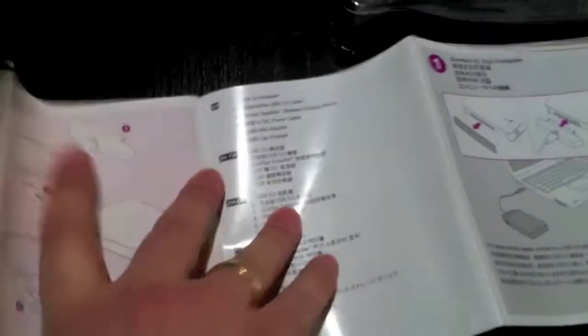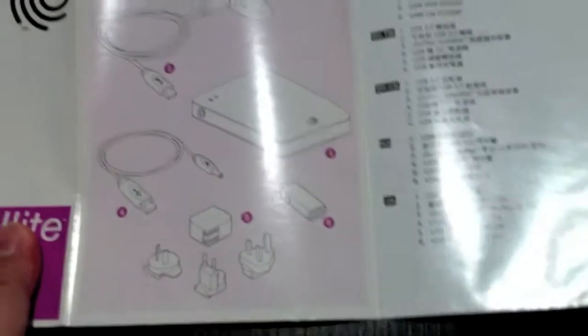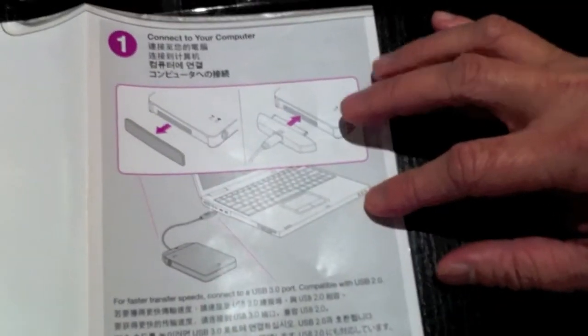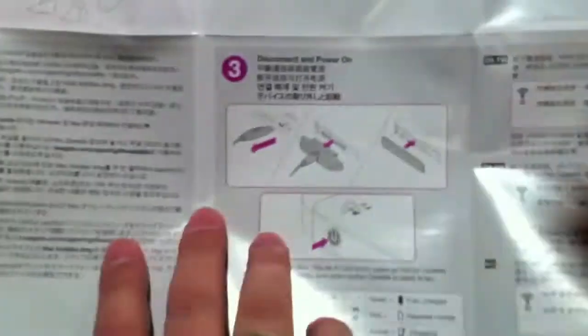It tells you what's inside the box, shows you how to connect it up. I mean it's pretty simple, pretty self explanatory. Let's have a quick look at what's inside.